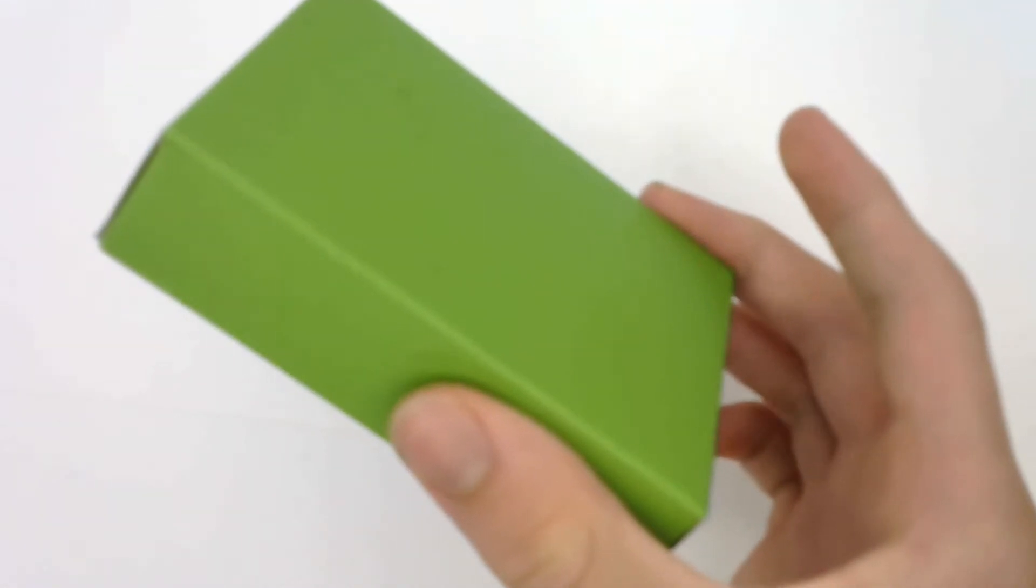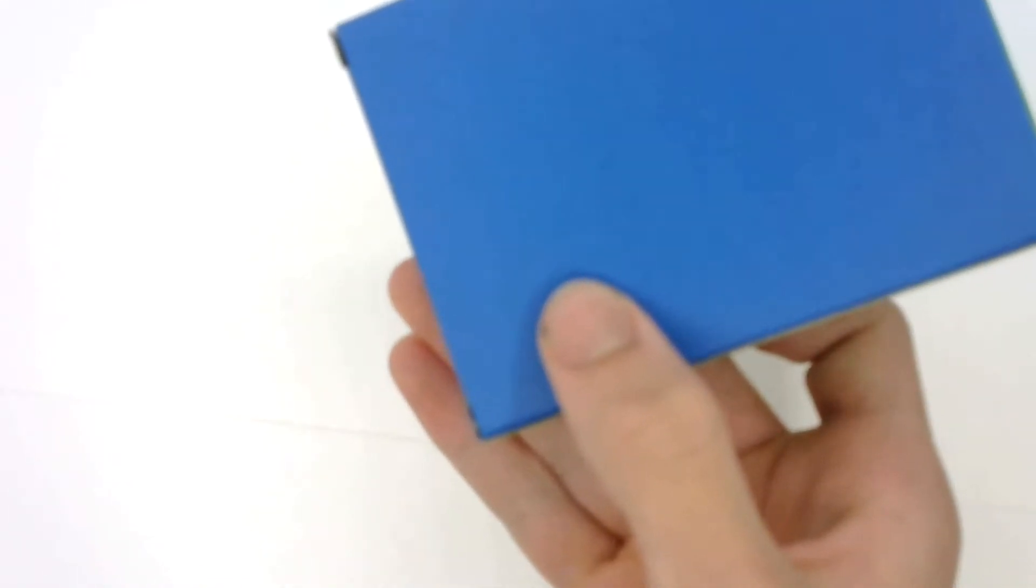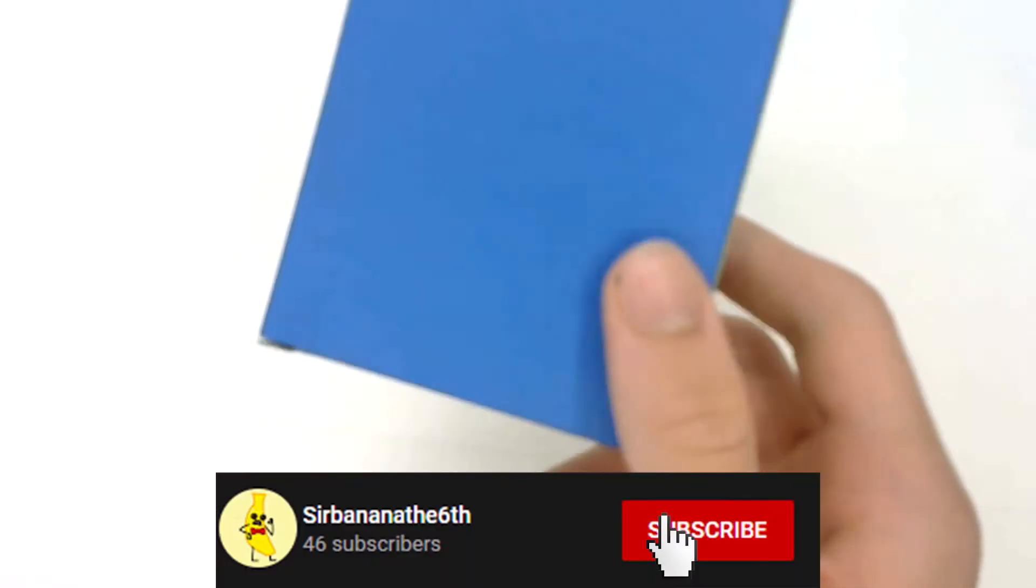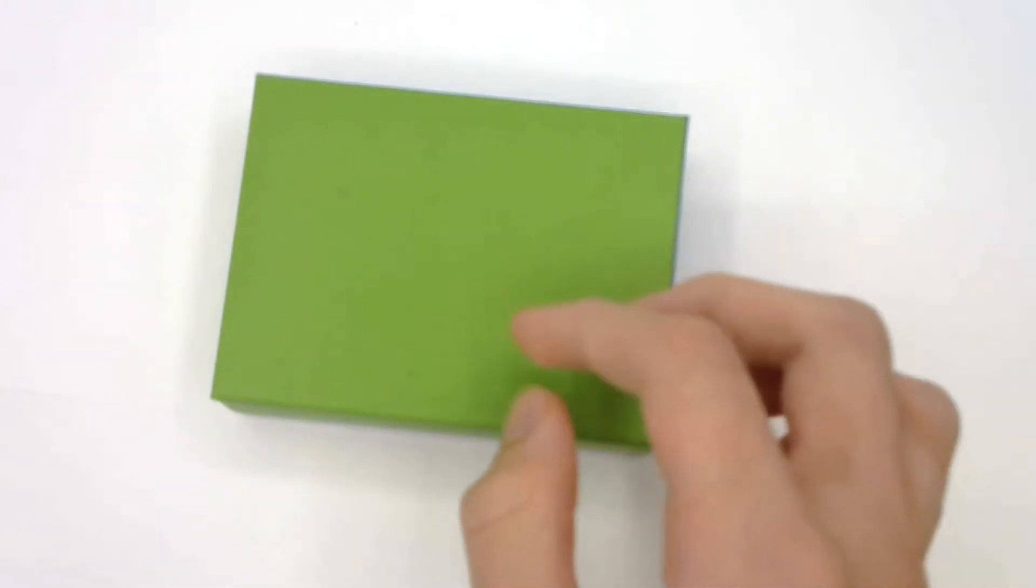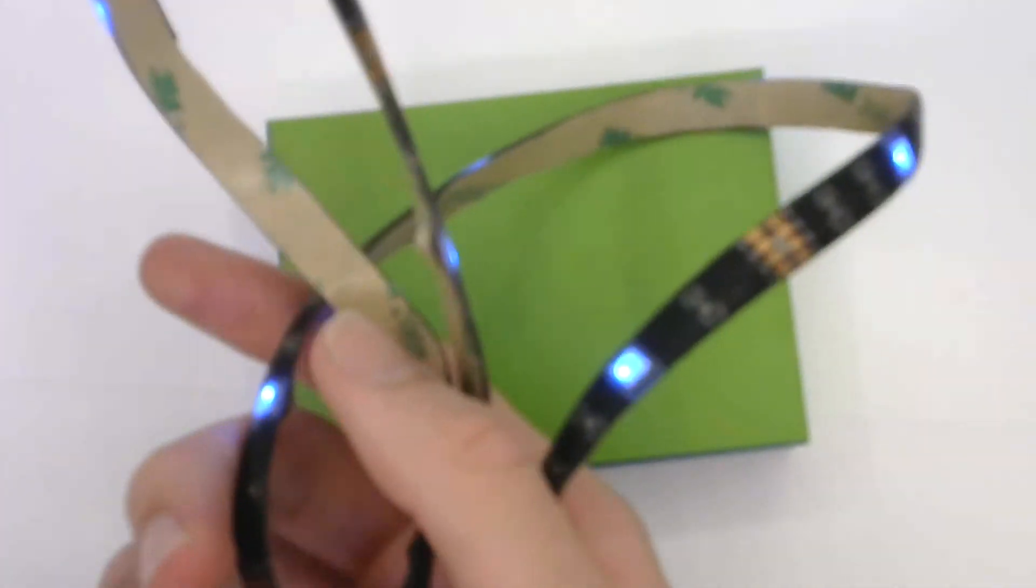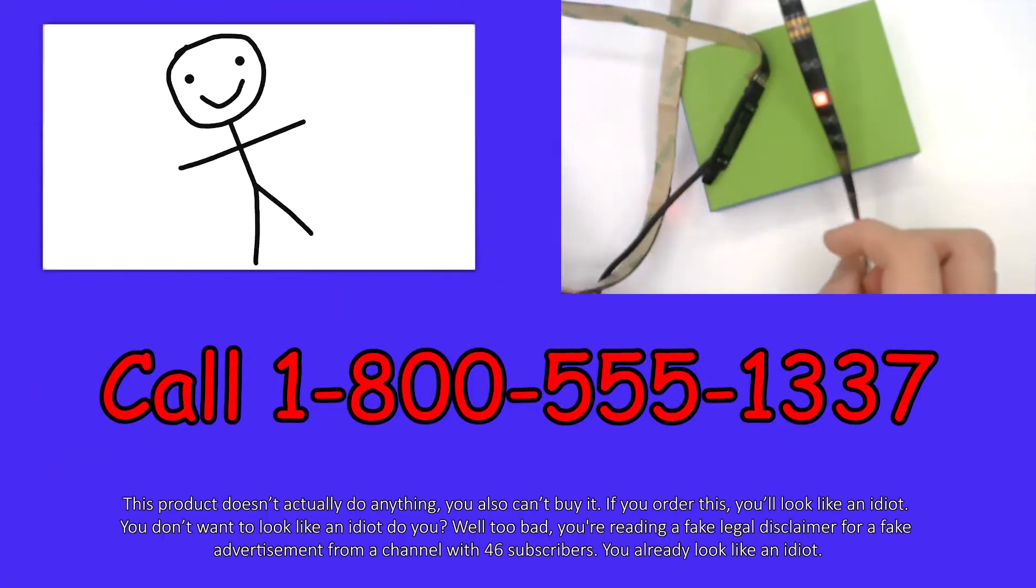If you want one of these, order now, because this amazing product only costs the time it takes to subscribe to me. But if you pay shipping and handling, you'll get this really cool RGB variant.